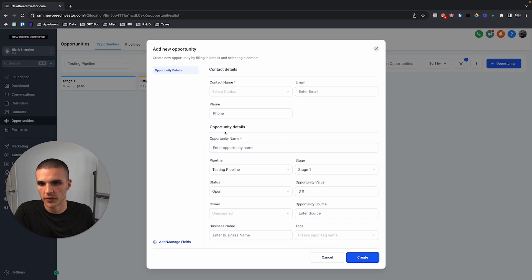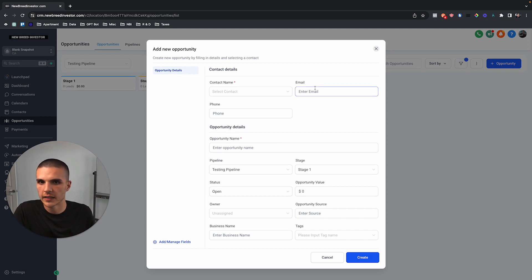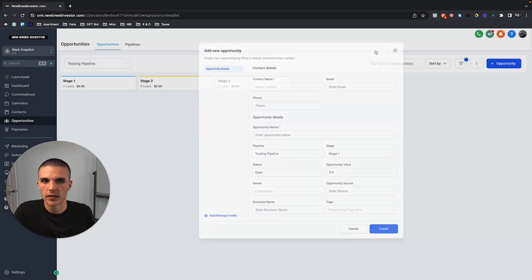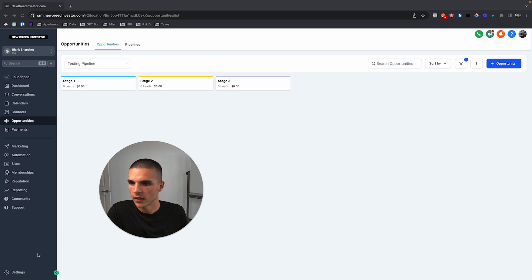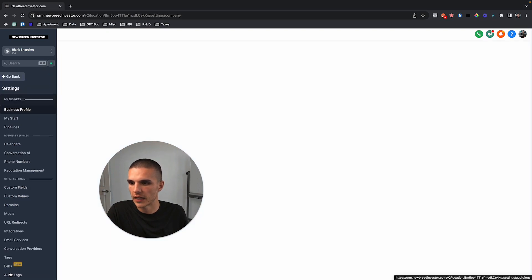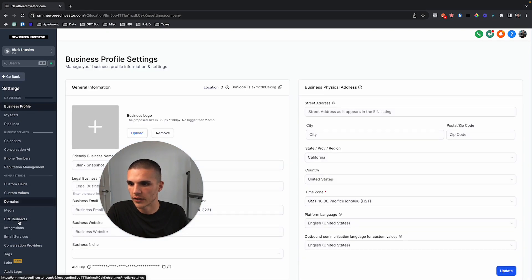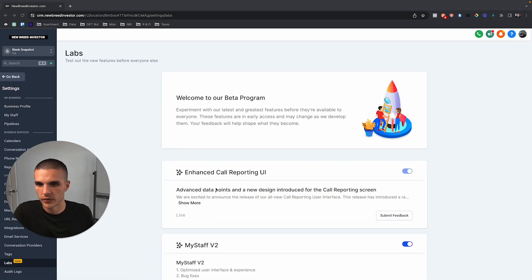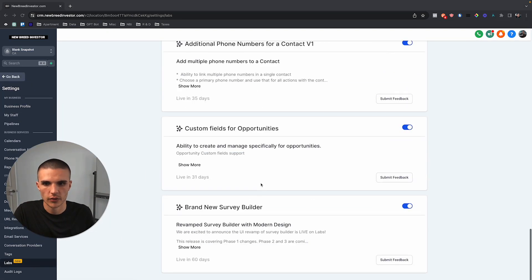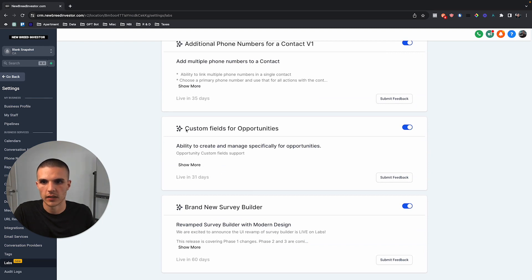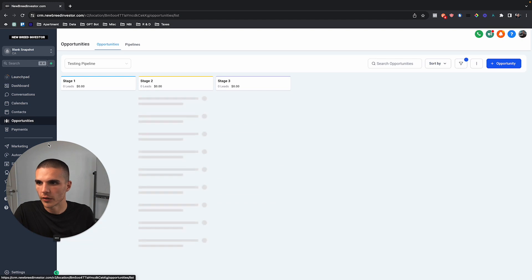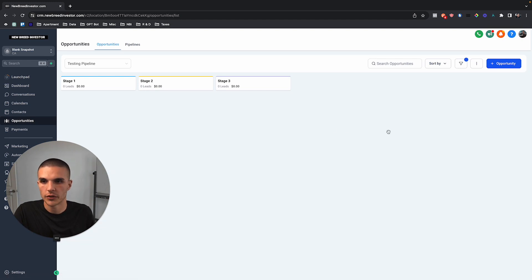Before I get into that, if you want to turn this on, go to your settings and then go down to labs, scroll to the bottom, and click on this one and make sure that it's turned on.